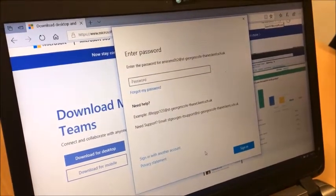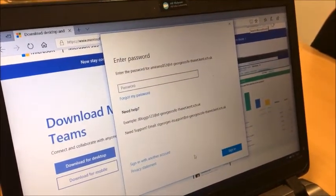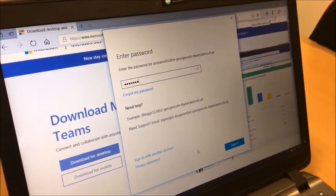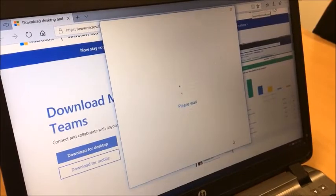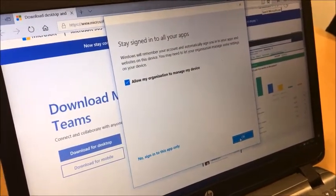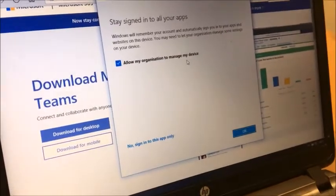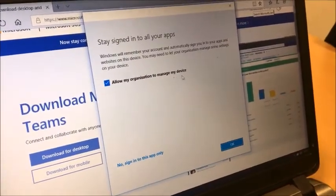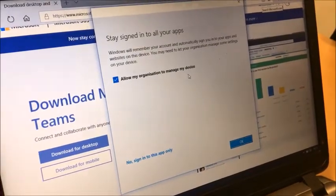Then click sign in, and you are using your normal school password — the password that you have set up as your normal school computer login password. This option about allowing your organisation to manage your device — you probably won't get that on your own laptops at home because this is a school laptop — so we're going to click OK.